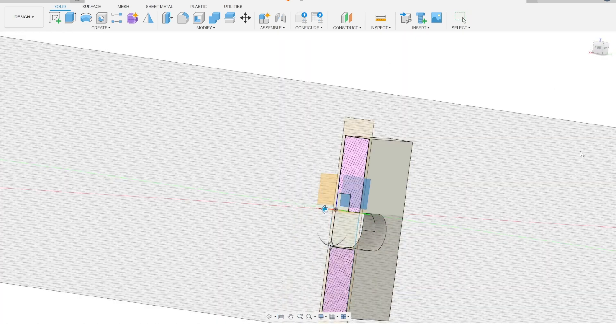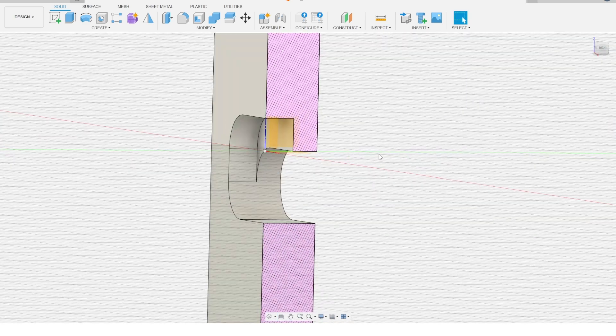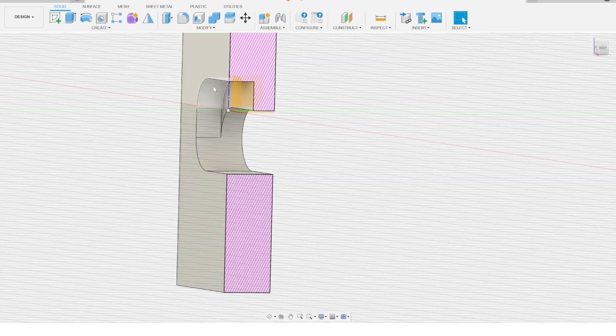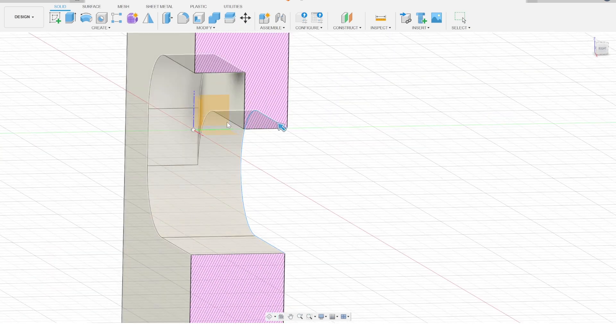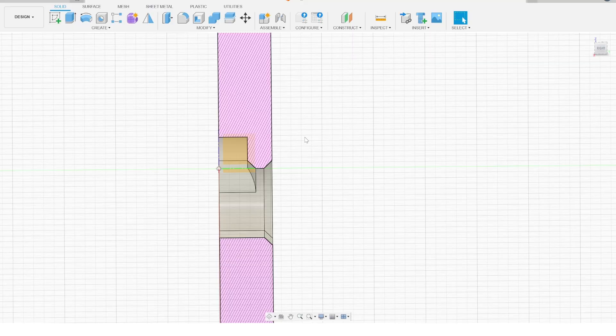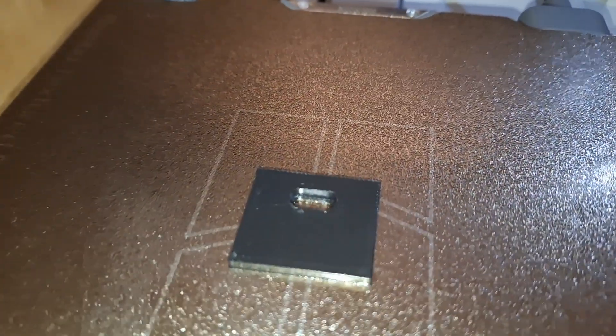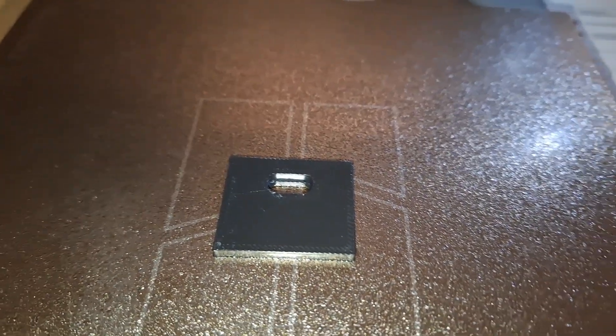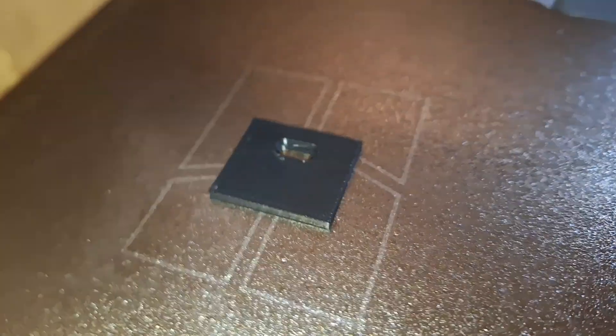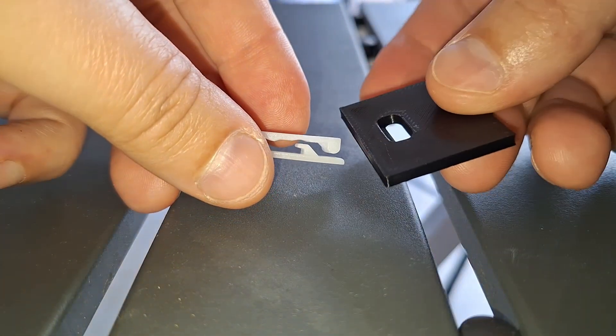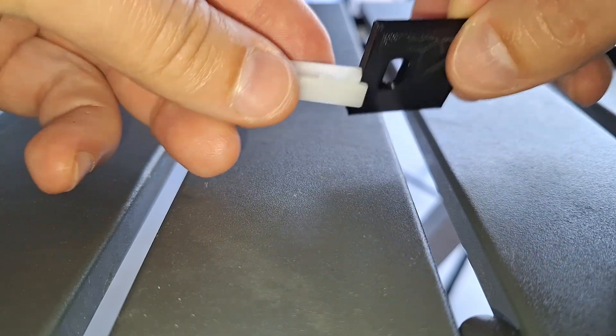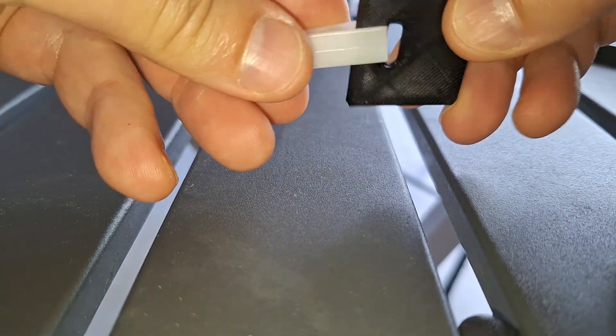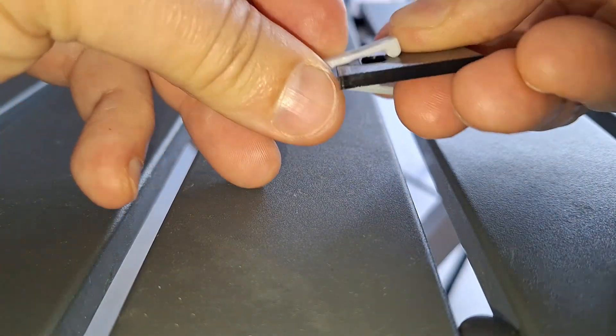I went ahead and designed a new interface with a clip, printed a small sample to see if the clipping action works. It clicks, looks good and with some minor improvements I can continue to design the part that will be holding the actual blade.